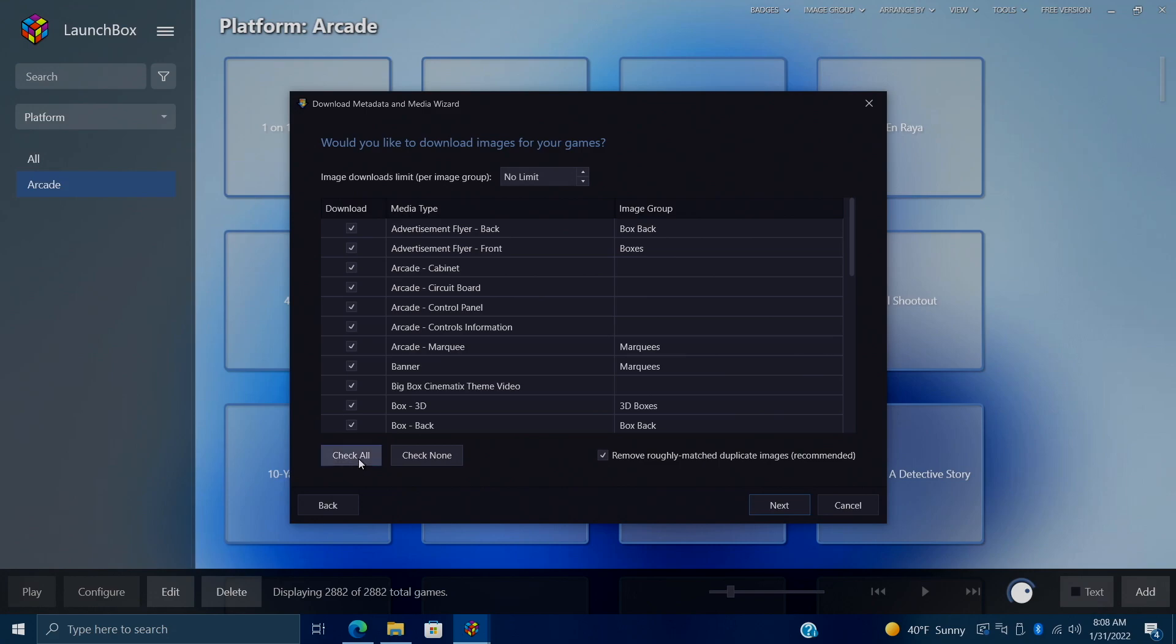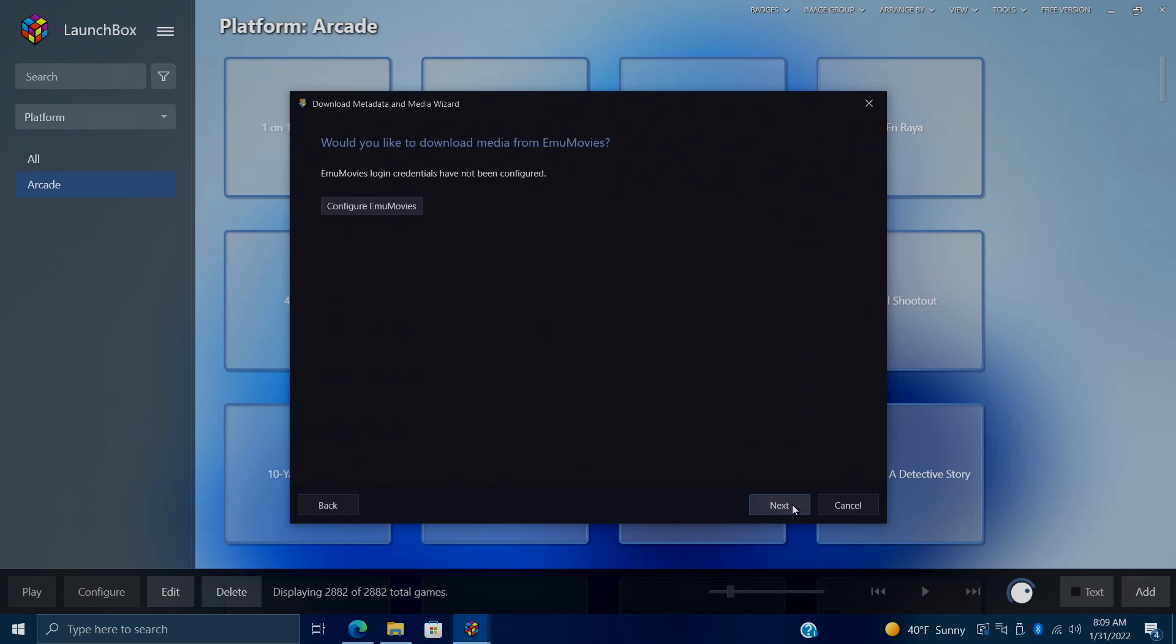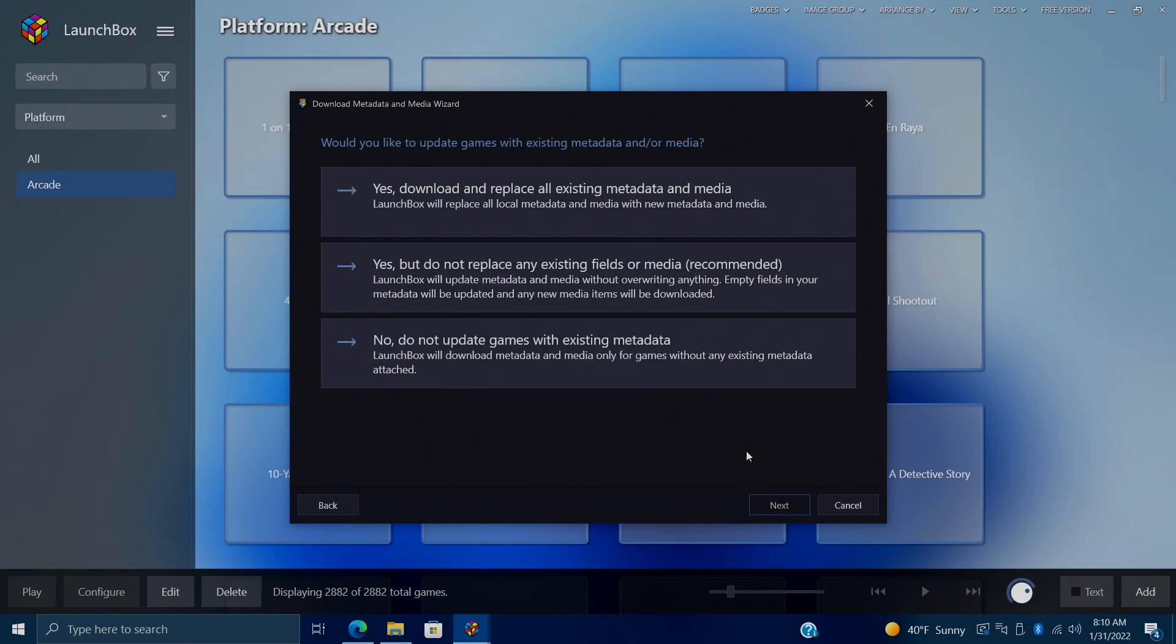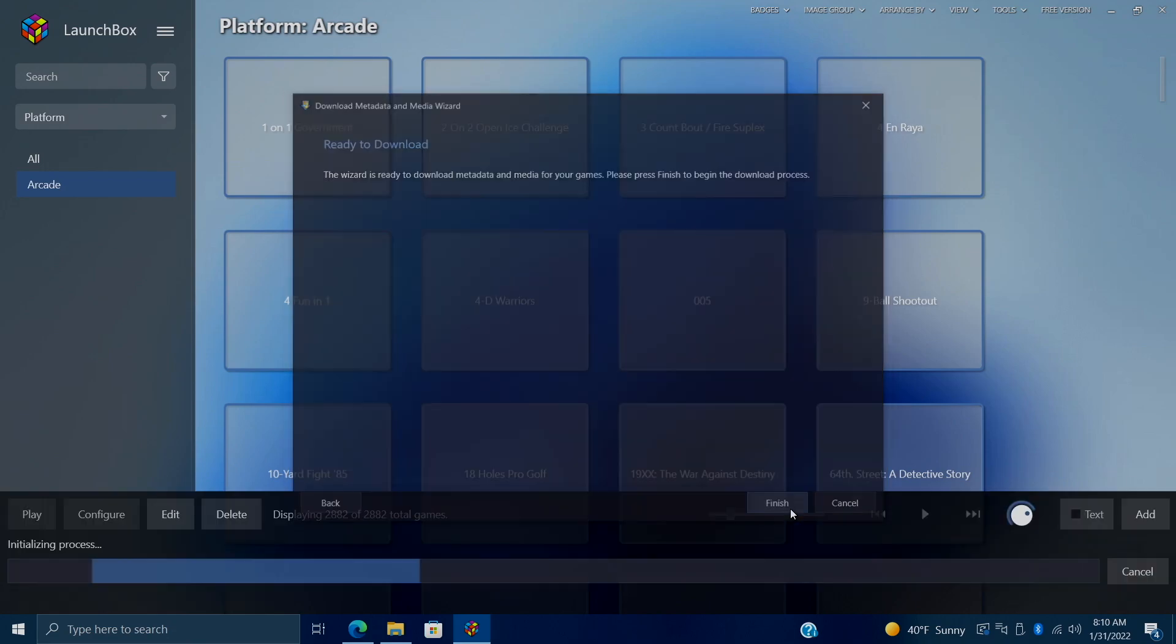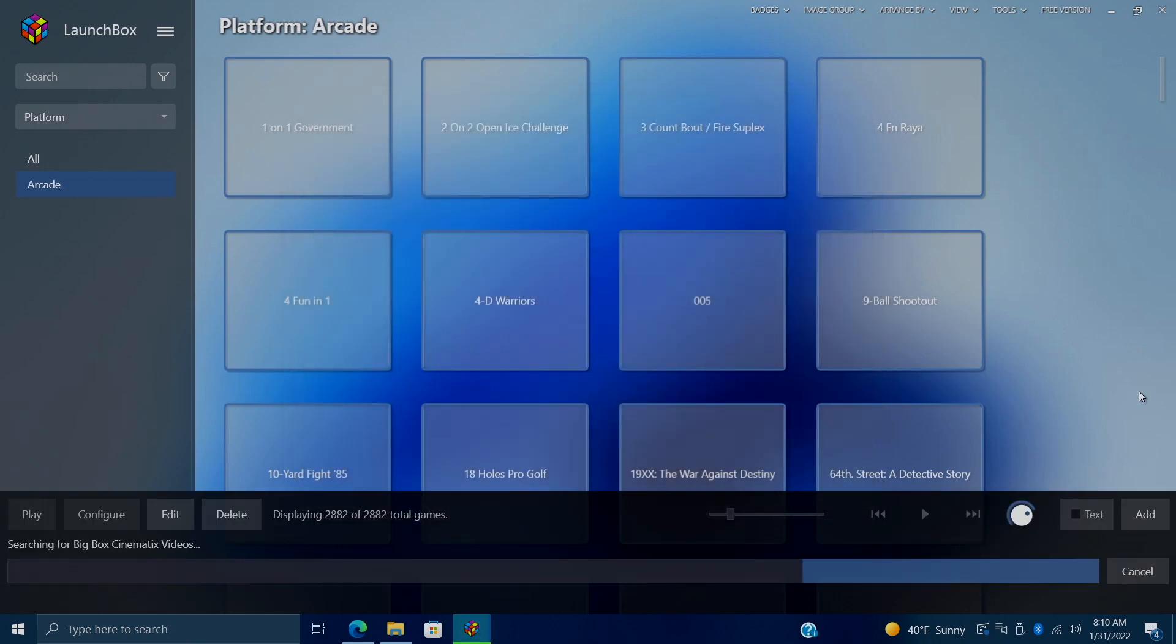So from here, this is our Media Wizard here. We'll choose Next. Search for Game Information from the local metadata database. And now we can select exactly what we want to download. And I'm just going to Check All. It's going to download as much as it can for each one of these main games. Now we do have a ton of games here. There's 2,800 games, so this will take a while. But it's going to do it in the background with the latest versions of Launchbox. So we'll choose Next. And from here, we have three options. This one is going to be recommended. This is exactly what I'm going to be choosing. Yes, but do not replace any existing fields or media. Since we didn't download any media, it's not going to replace any of it. I'm going to make sure we choose that and Finish.